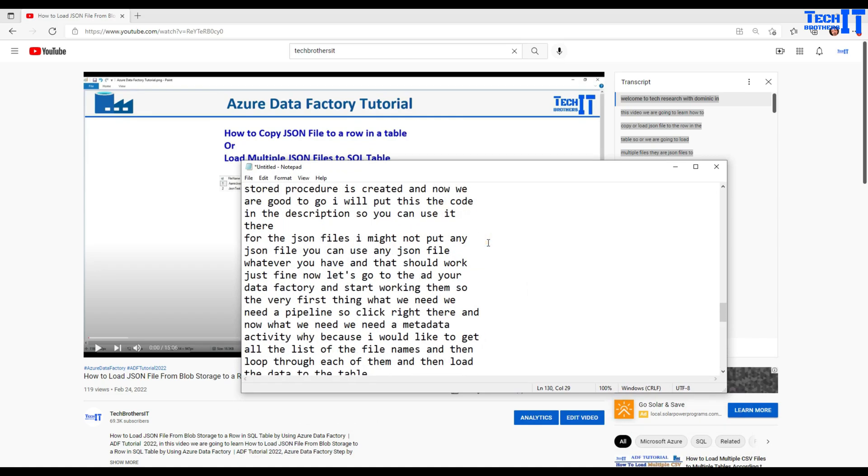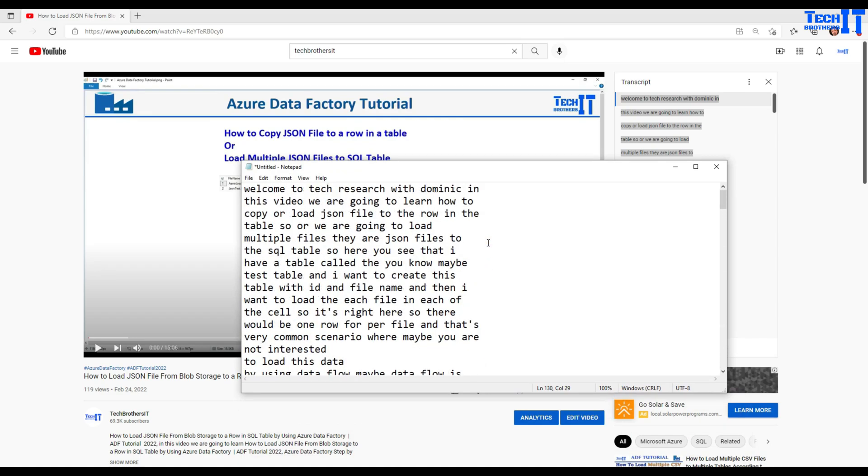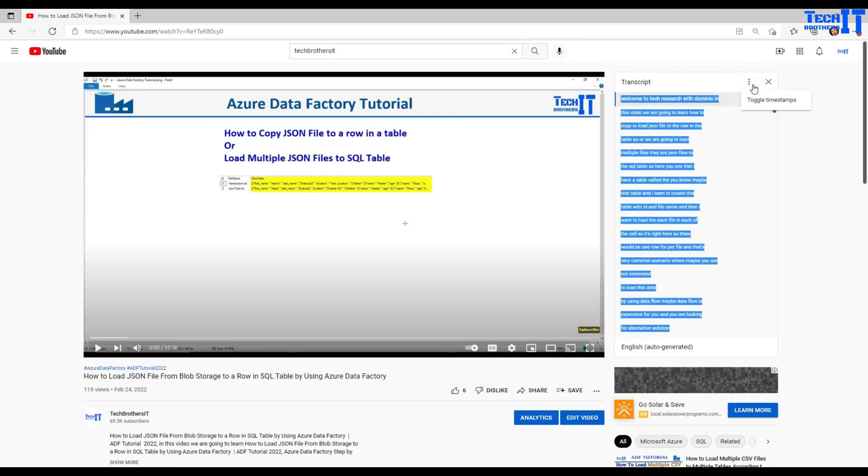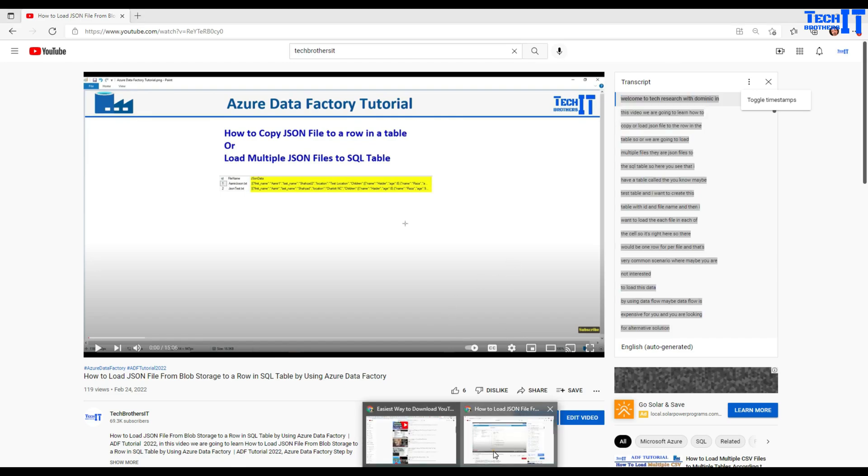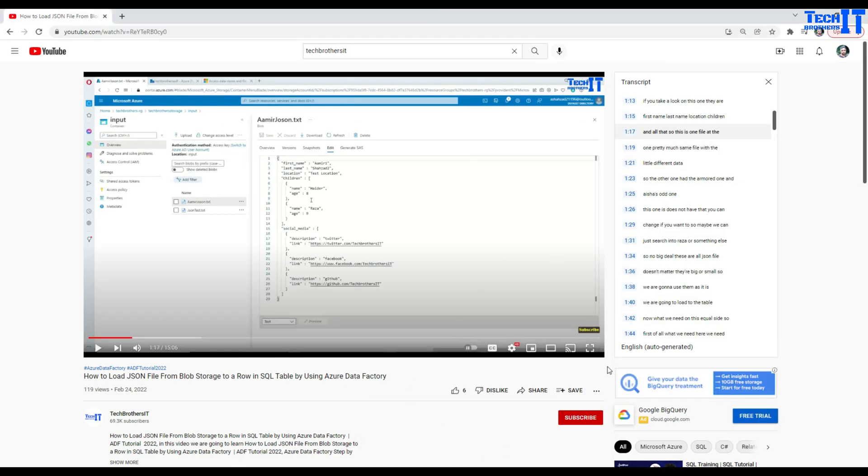This is one thing I wanted to make sure you understand. If you're using Google Chrome, you might have issues not seeing this toggle button. Toggle timestamps is not in Google Chrome, but you have that in Microsoft Edge.